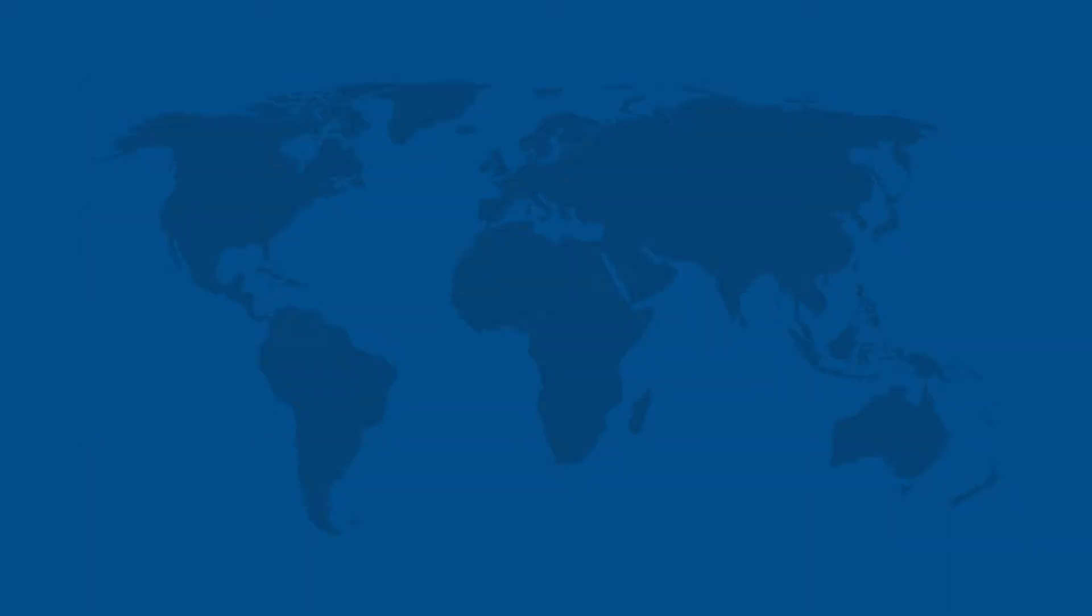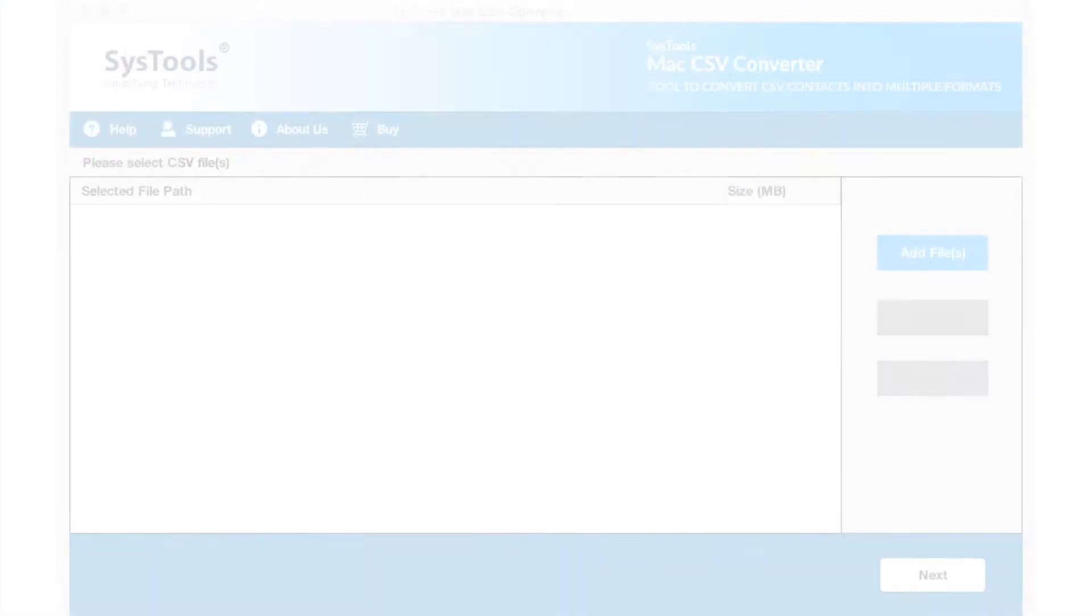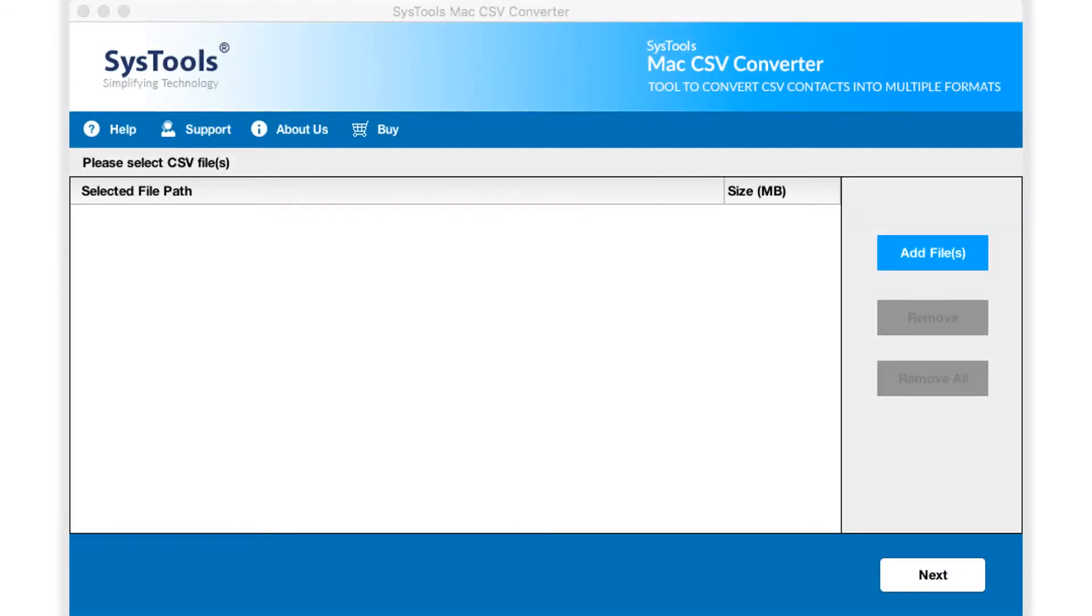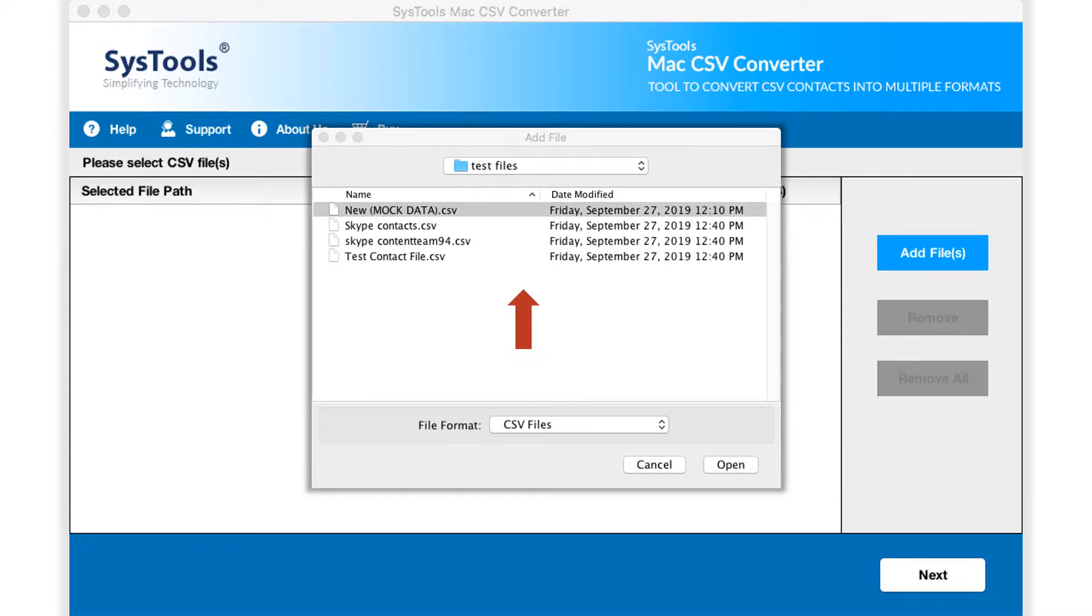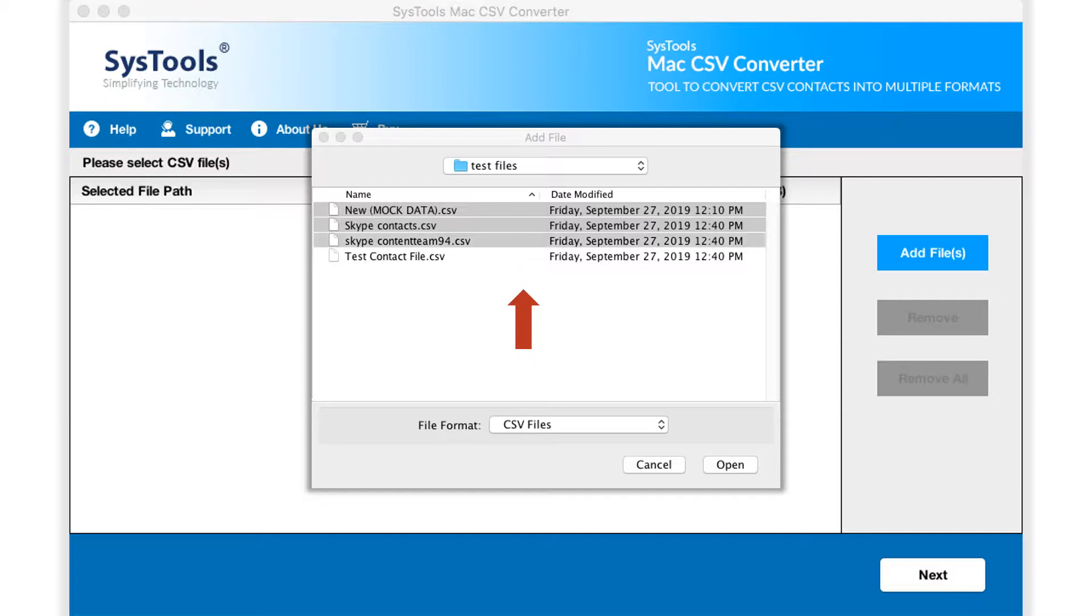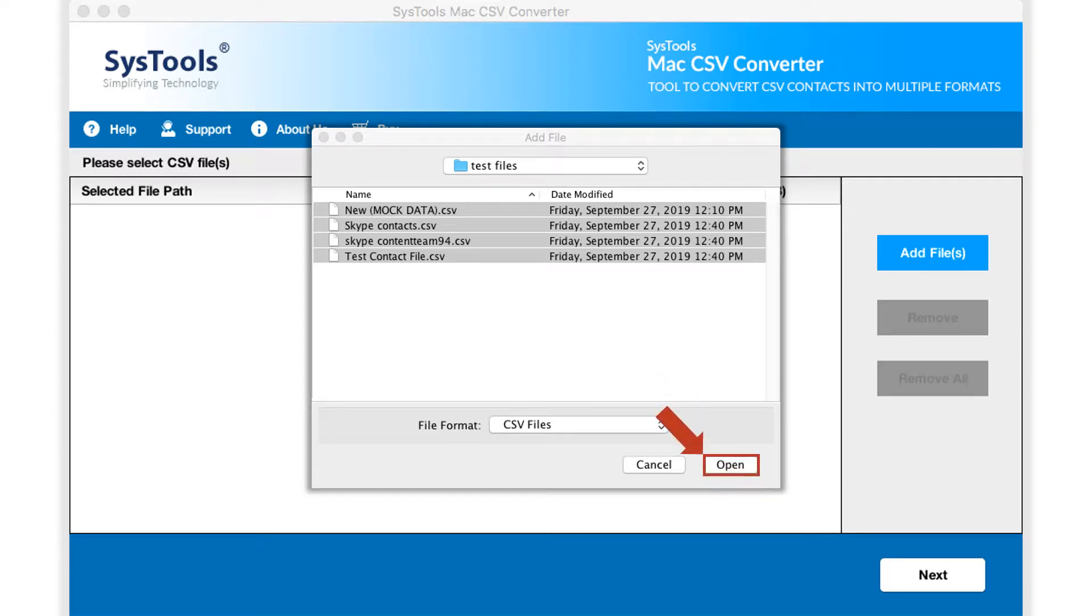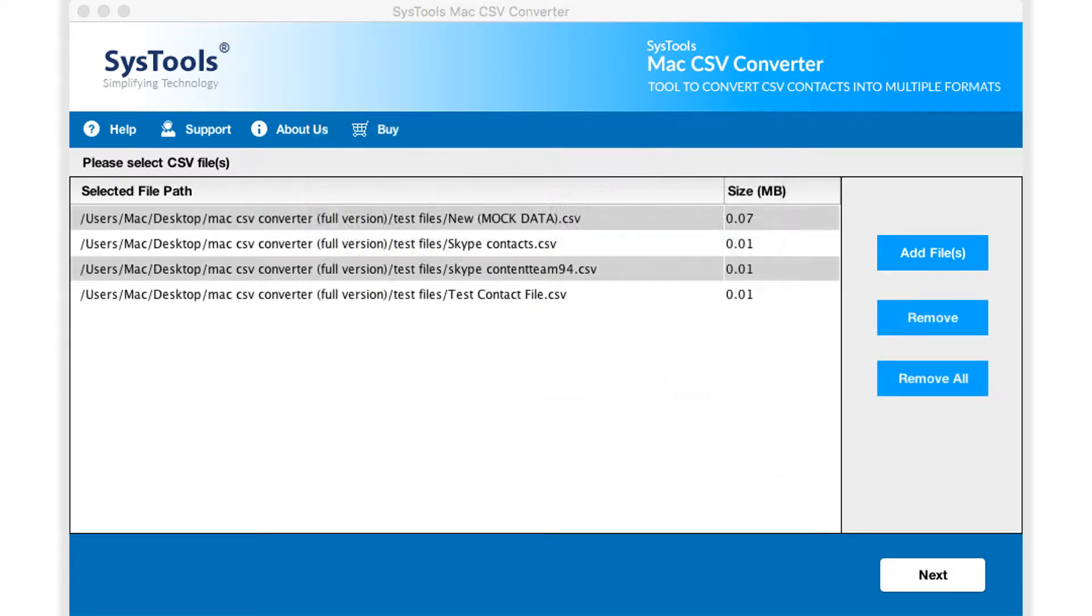Now let's install and run the tool to check its working process. The tool opens with a simple yet attractive interface. Here you can click add files button to start adding either single or multiple CSV files. You can select files according to your requirements. After selecting the desired files, click open button below.